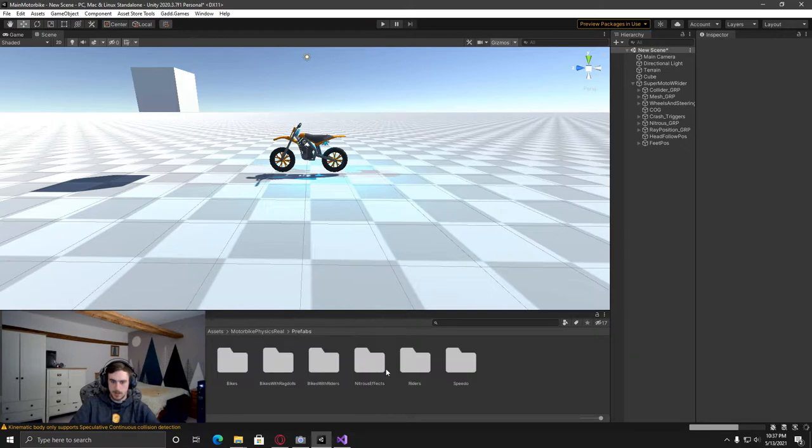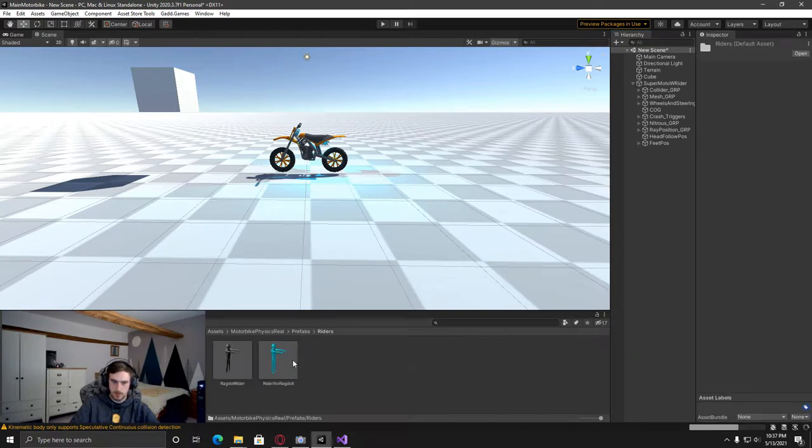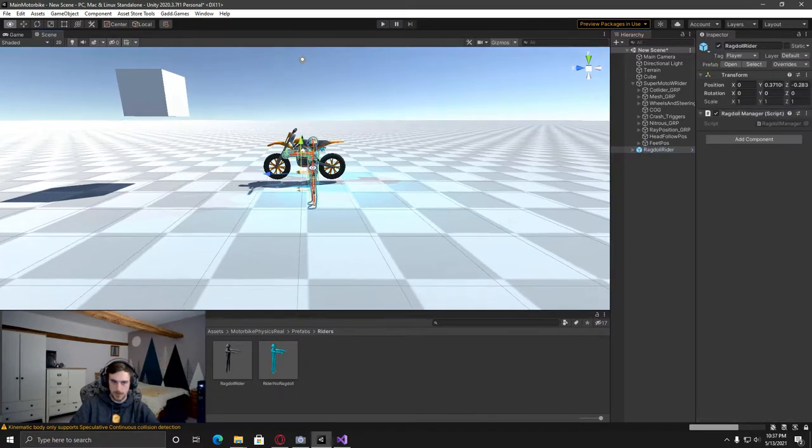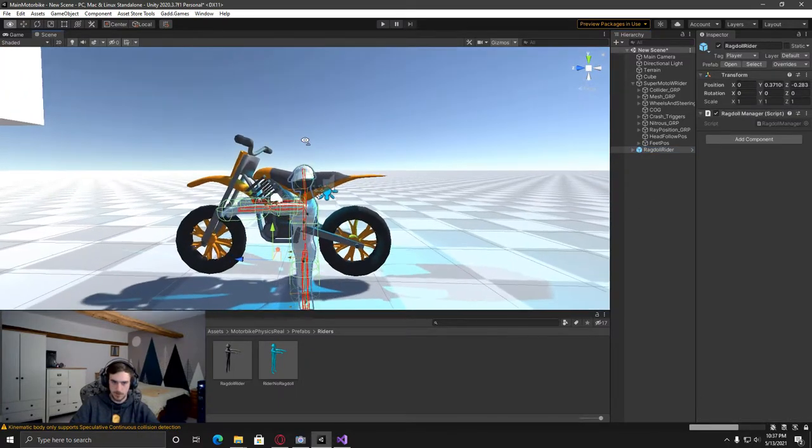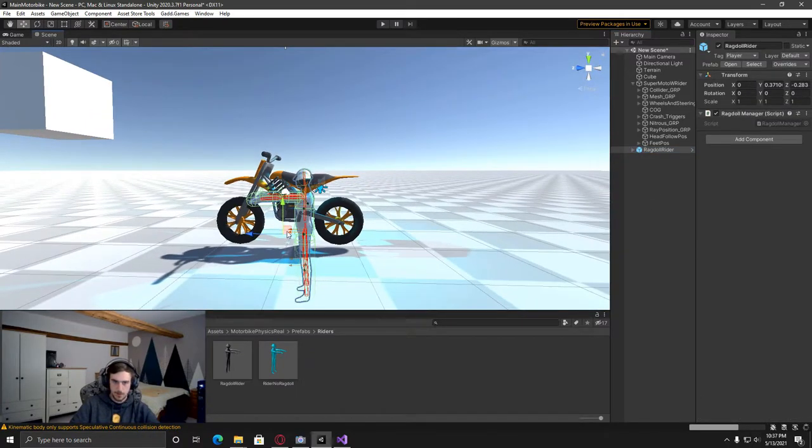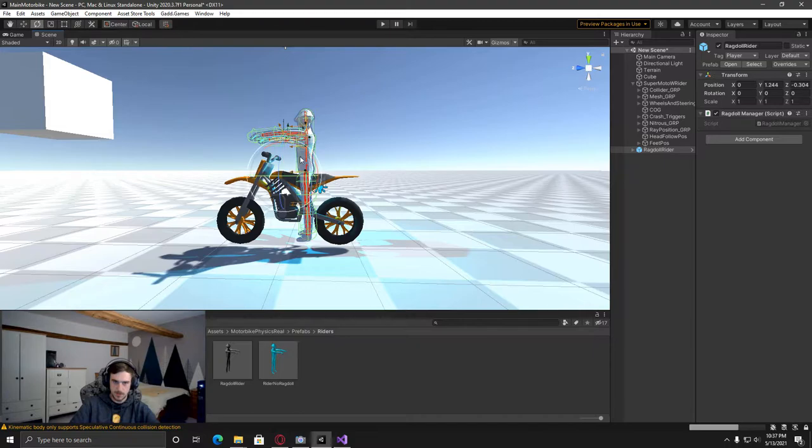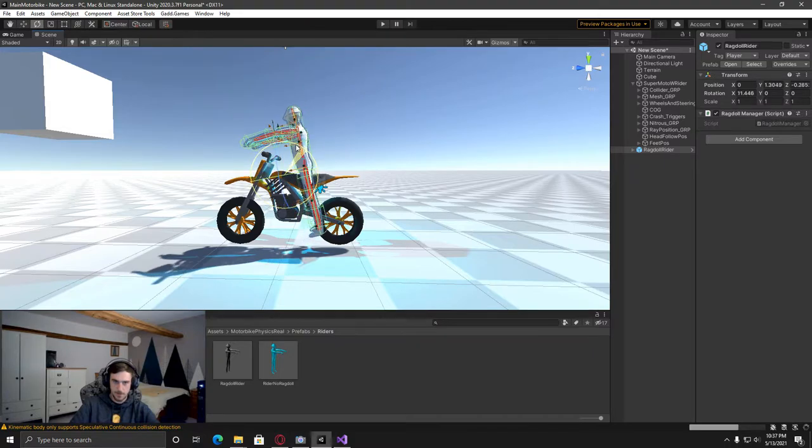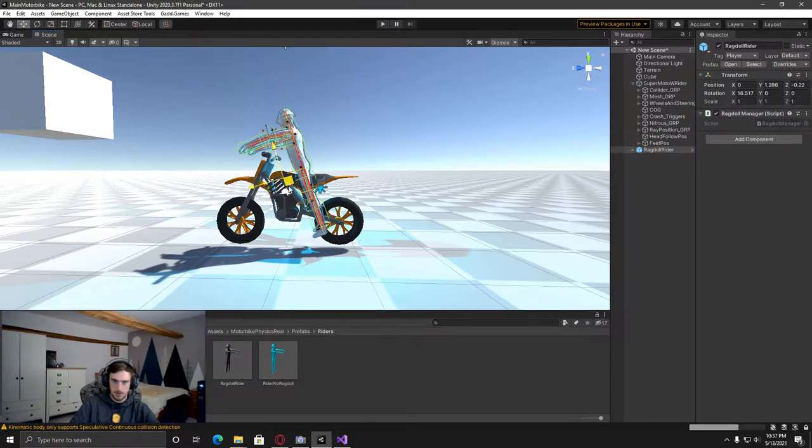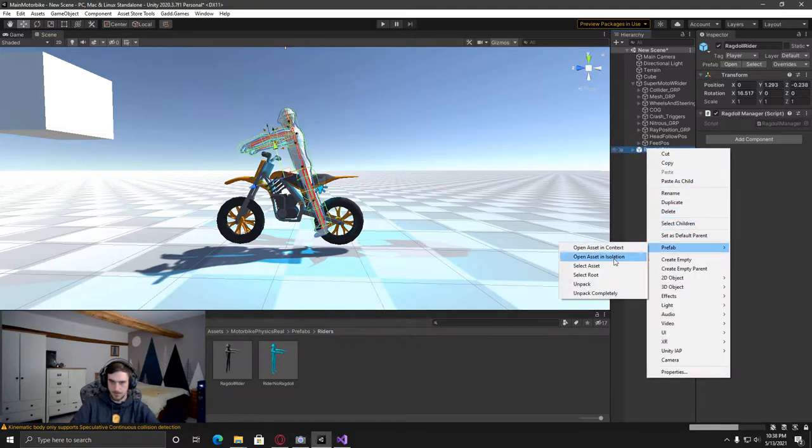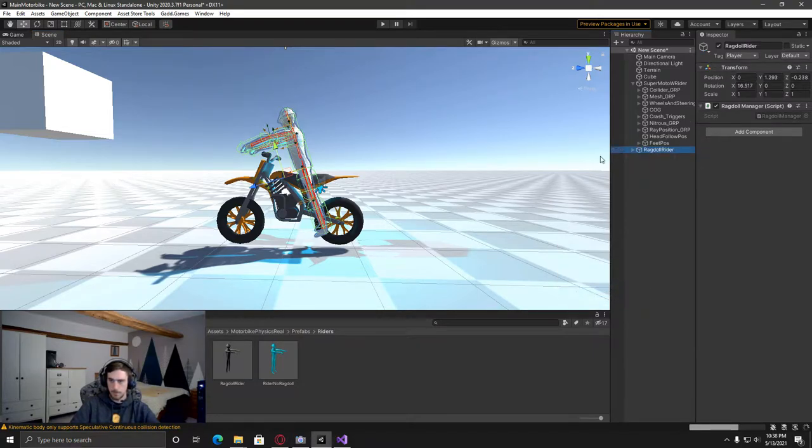And then, so here in the riders folder, I've got this ragdoll rider, which is the ragdoll that I've got set up. And then I'm just going to roughly move it to where he's going to be sitting. And then what I'm going to do now is just unpack this as well and then put it as a child of the Super Mario.